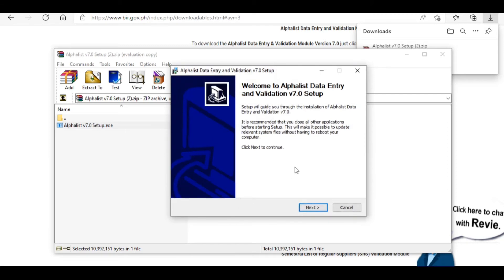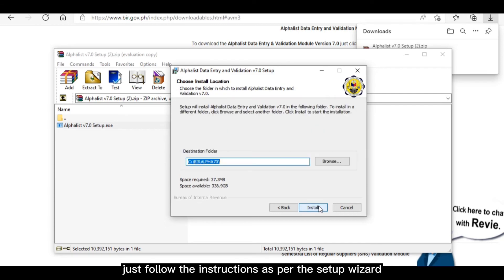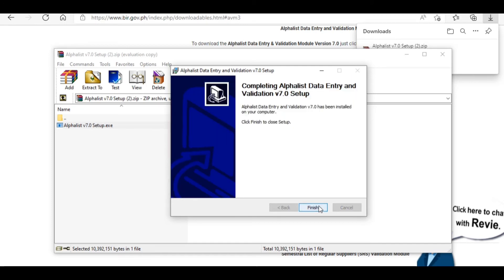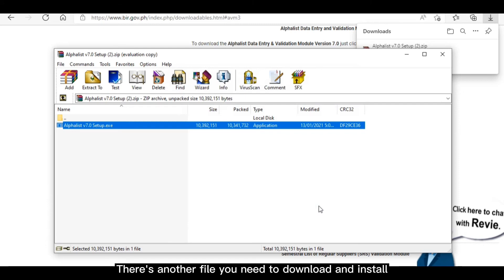Now we're ready with the setup and installation. Just follow the instructions. Once that's done, just click on Finish. Both the Alphalist Data Entry and Validation Module apps are now installed on your computer or laptop. But the steps don't end here because there's one more important step you need to do to ensure that the Validation Module app would work properly.